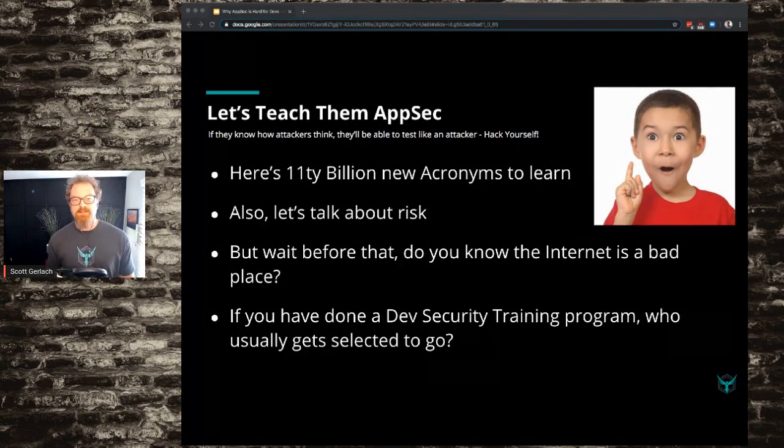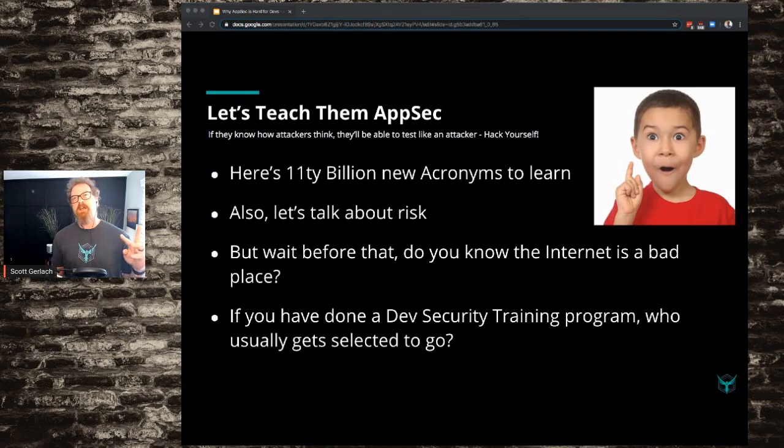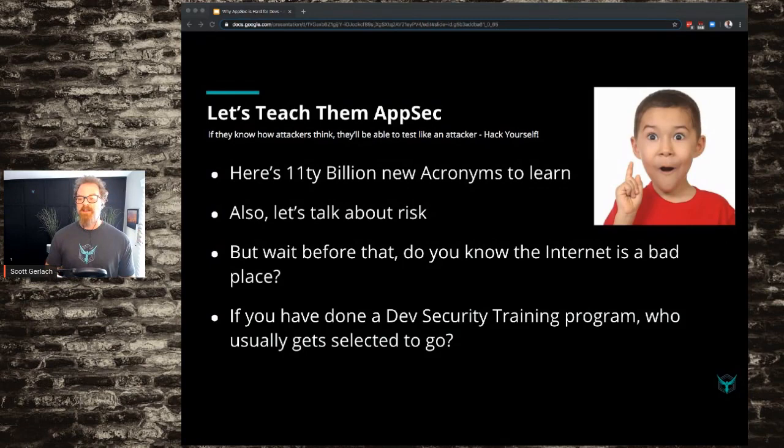Before we do that, let's talk about risk. We should know how to calculate risk — likelihood and impact equals risk — and developers should also understand that. But wait, did you know the Internet is bad? Bad things happen on the Internet? And then we get into this loop of 'we want to teach you stuff that's not your job — we want to teach you to be us as AppSec pros.'